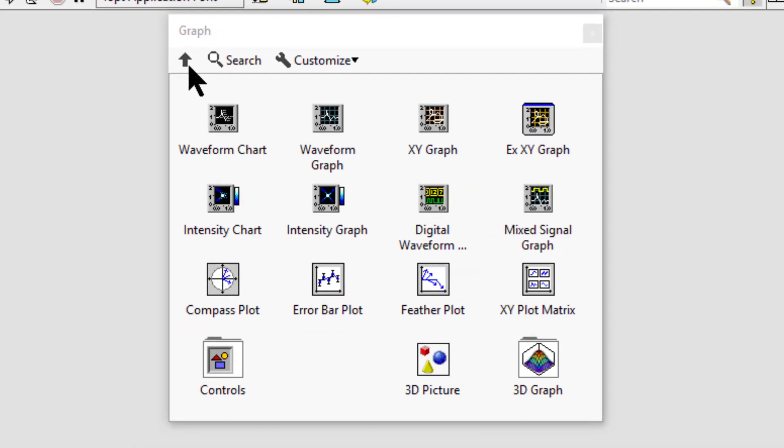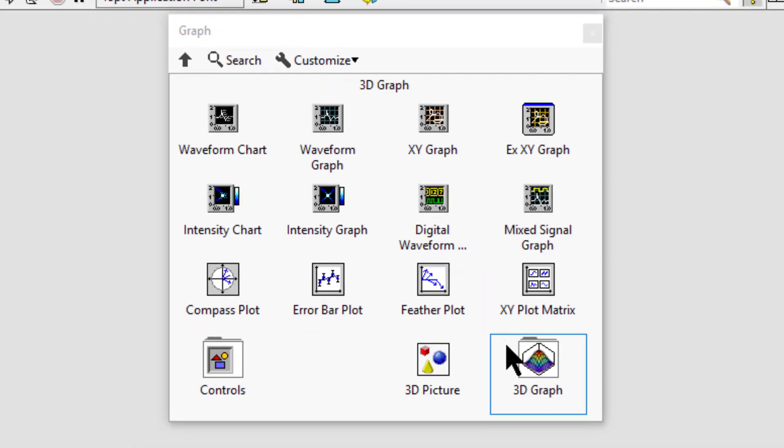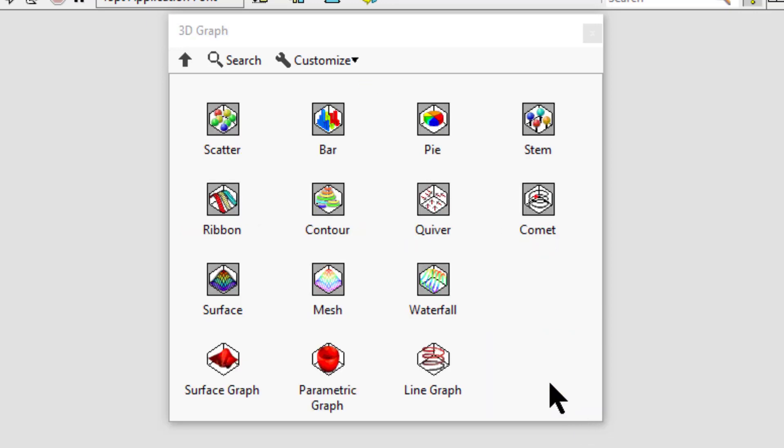The 3D graph sub-palette objects can be used to plot data in 3D. Inside the 3D graph sub-palette is scatter graph, which displays the relationship between two variables as a set of discrete points.